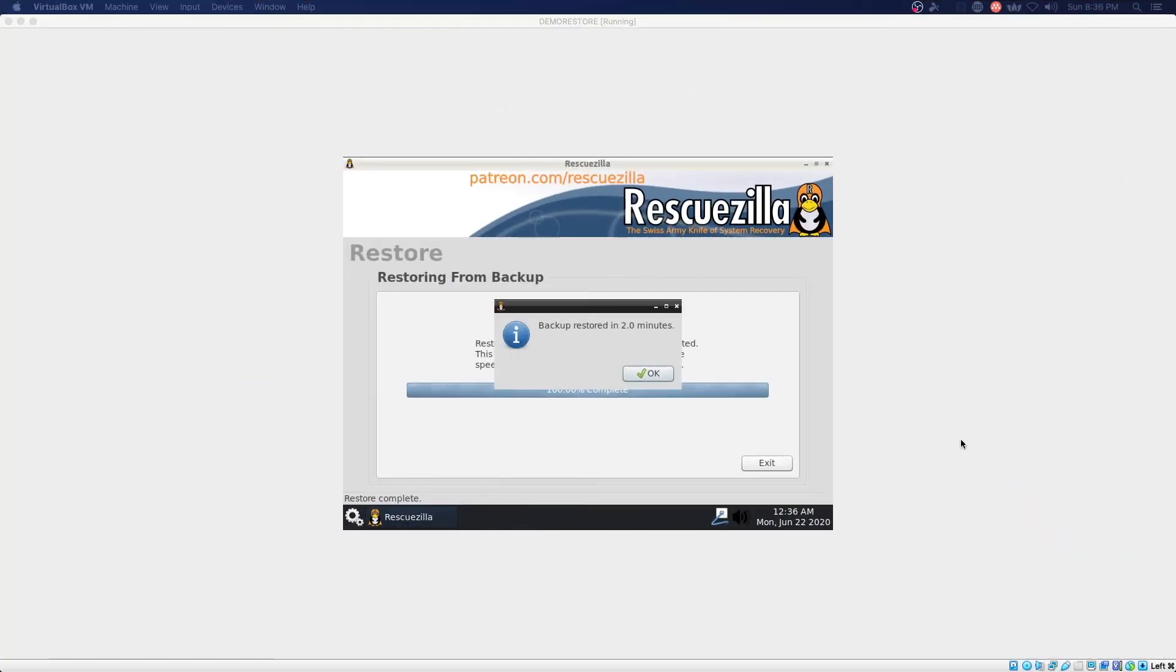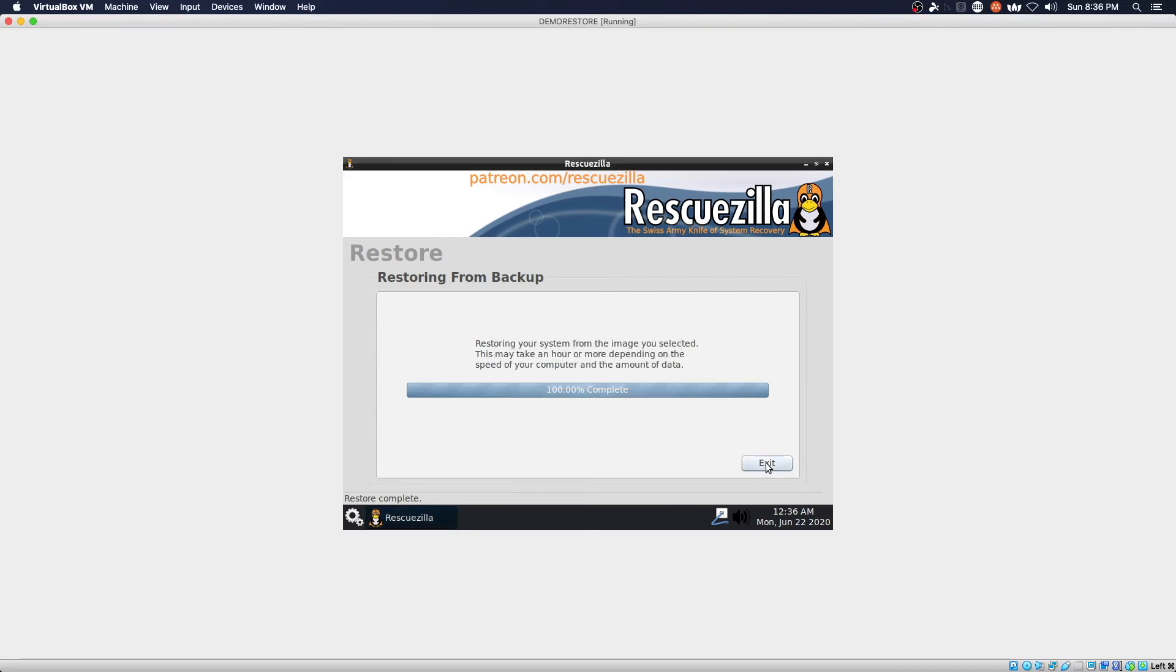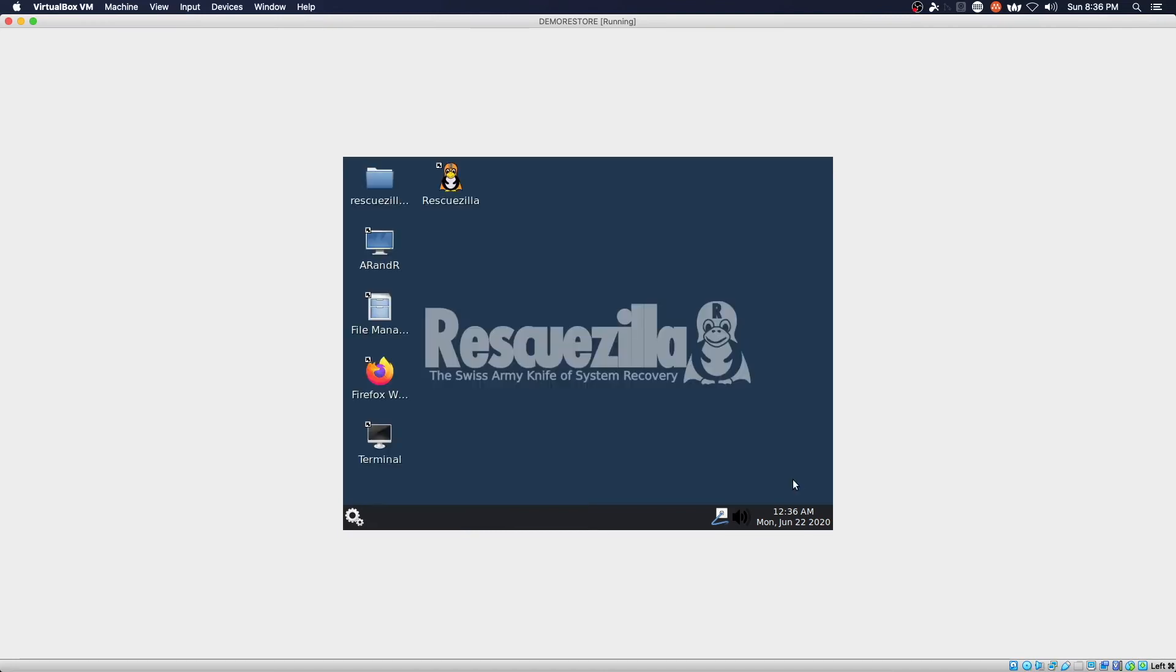Two minutes later we have restored our virtual machine. Say OK. Exit. And we're going to shut down.